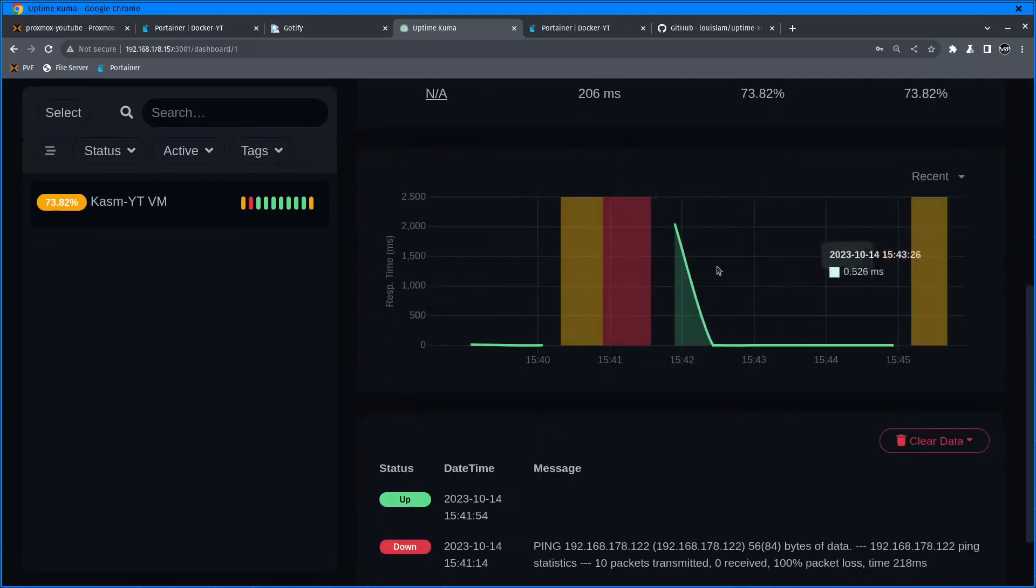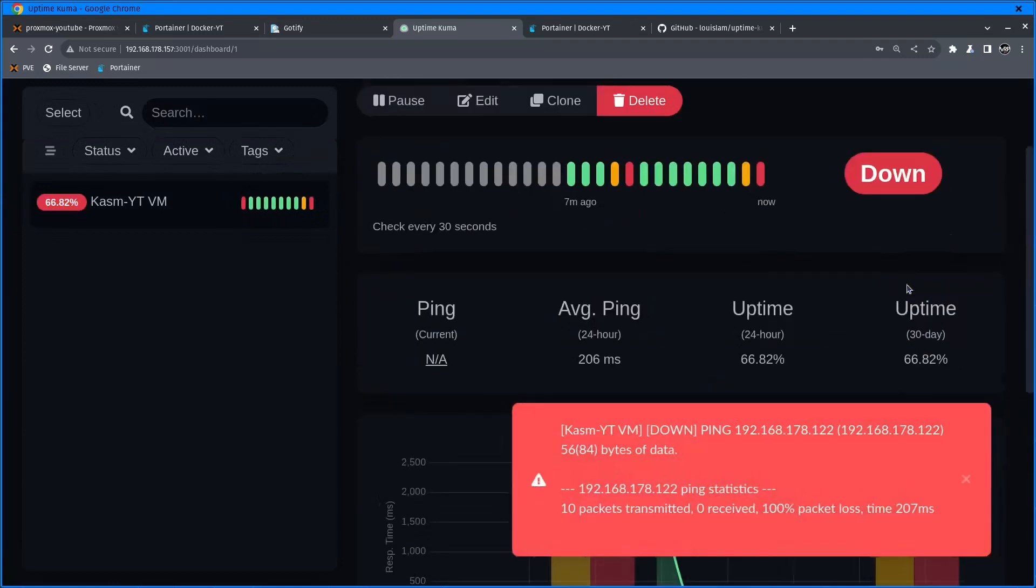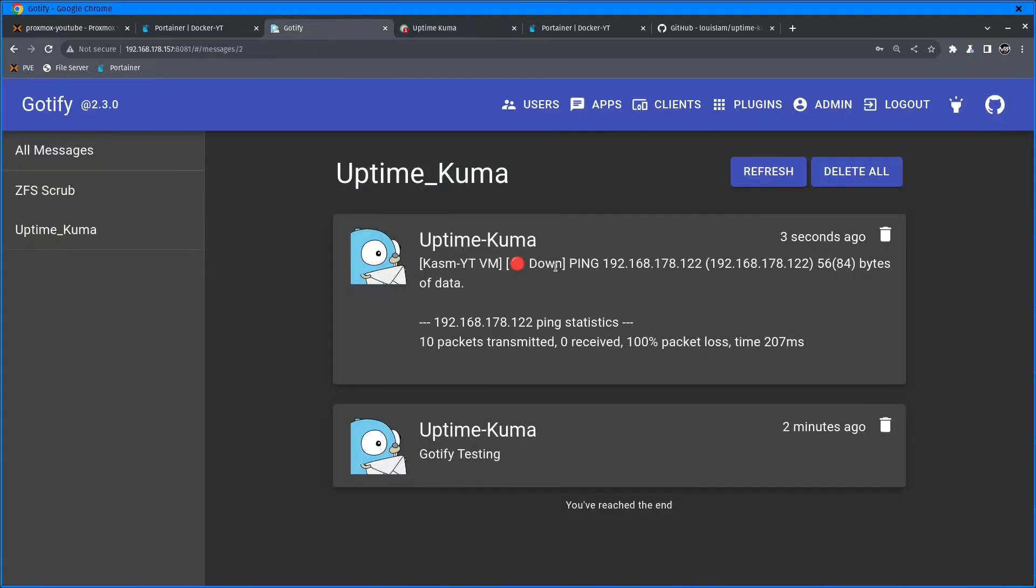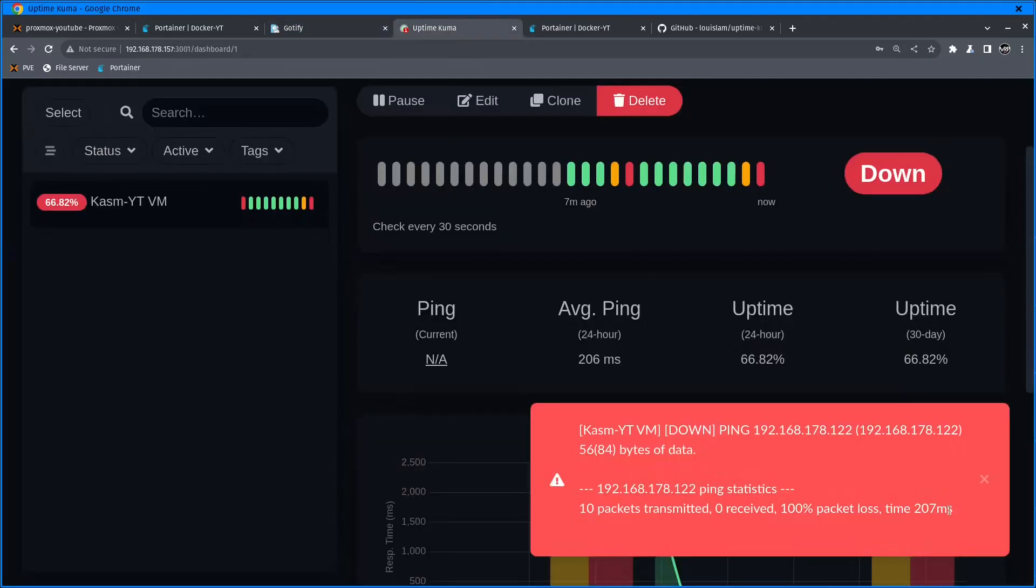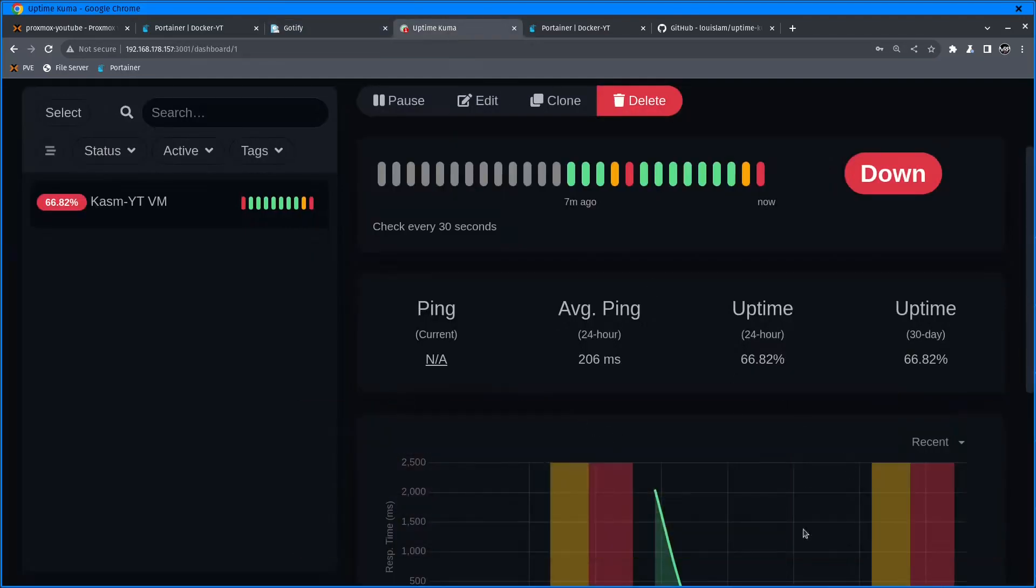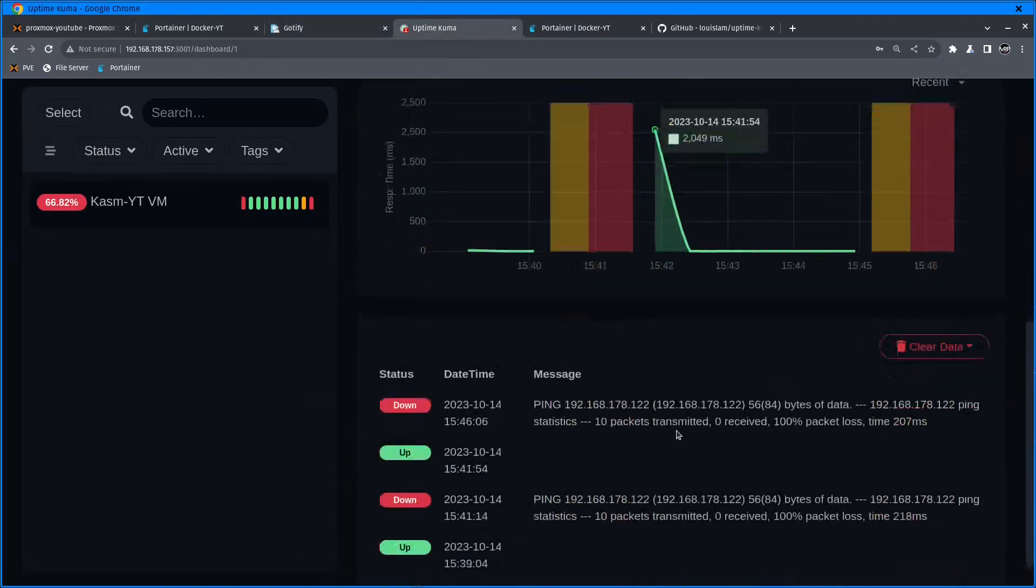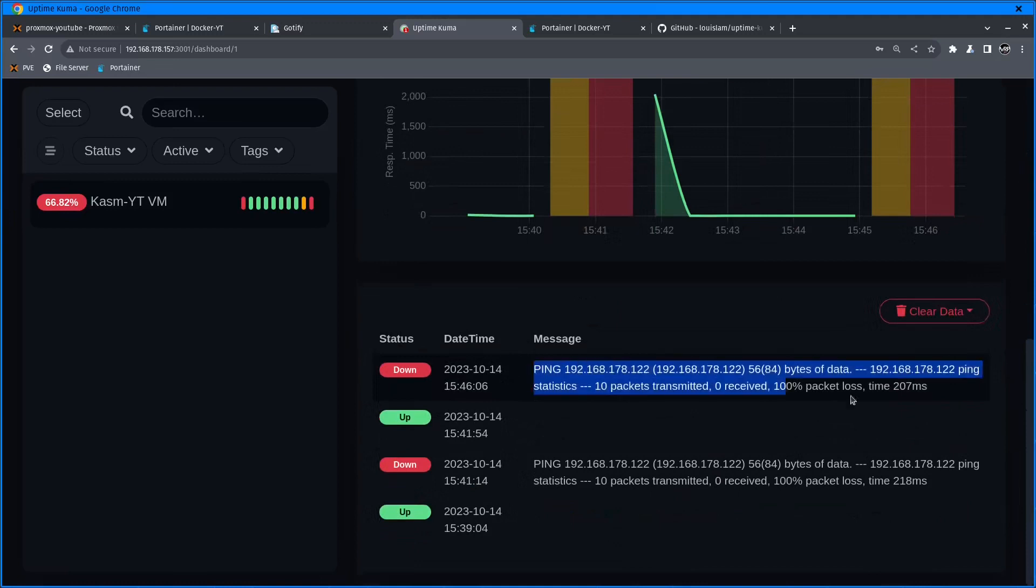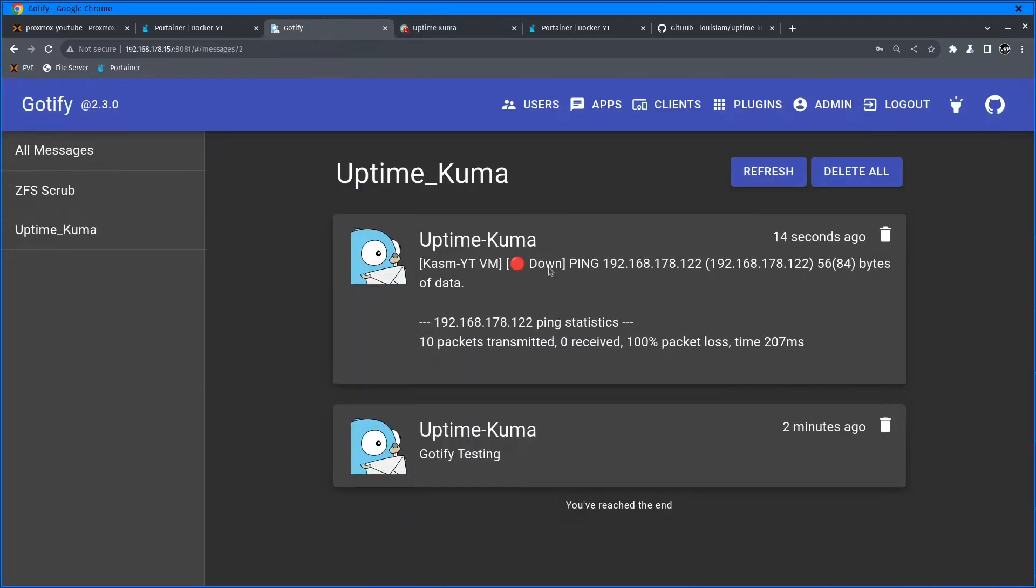It's quite useful for me as I own an Android phone. Every time one of my services or monitoring clients goes offline, my phone receives a ping notification. So I know that I need to go and check why something is offline.